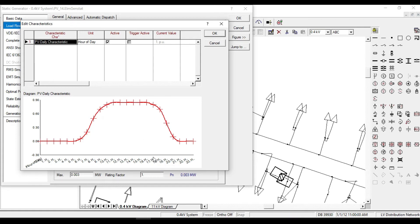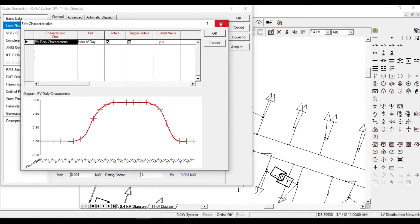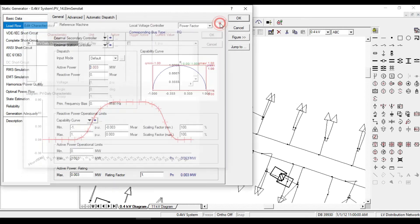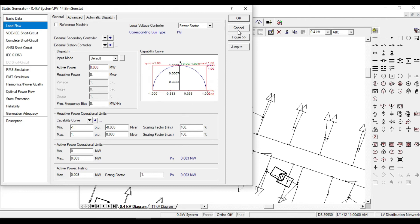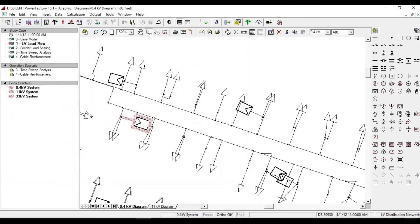The range of time should be defined in study case and operation scenarios. According to that time, the rate of our PV system will be defined. To make it more clear, let's take a load flow calculation for different study times.